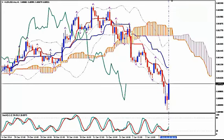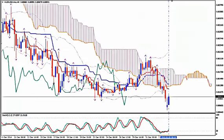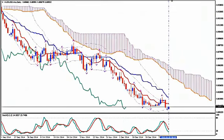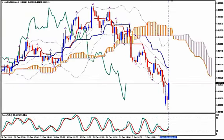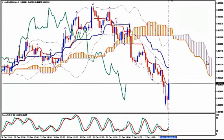As for our take profit target — there is no clear point of reference here. There is no way we can make an estimate for a take profit target.